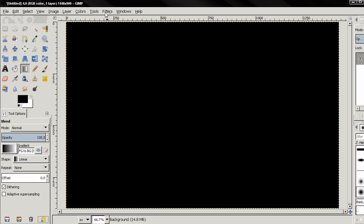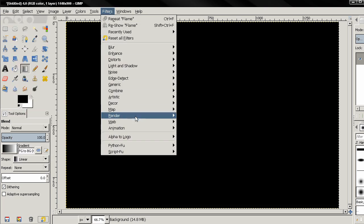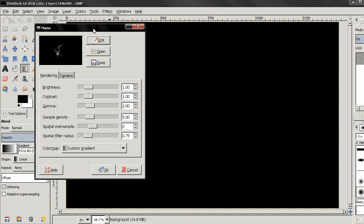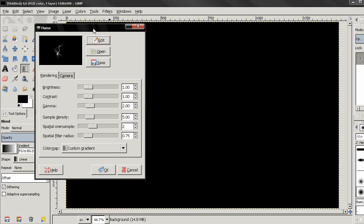Next thing, Filters, Render, Nature, Flame and here we get this dialog box.